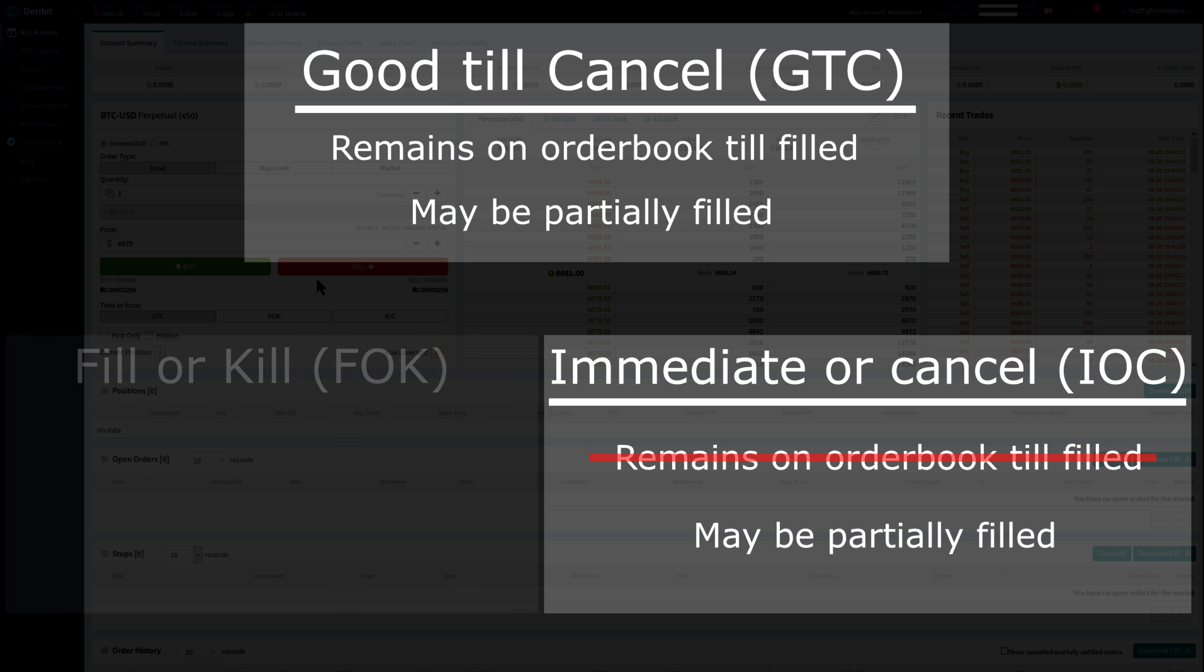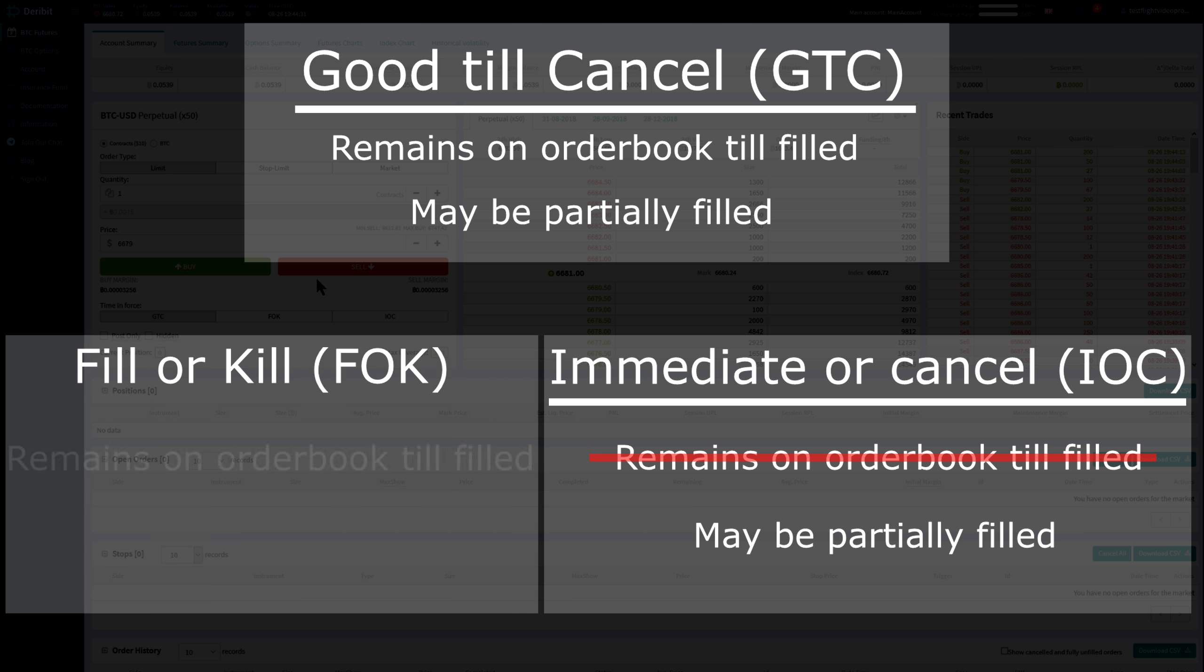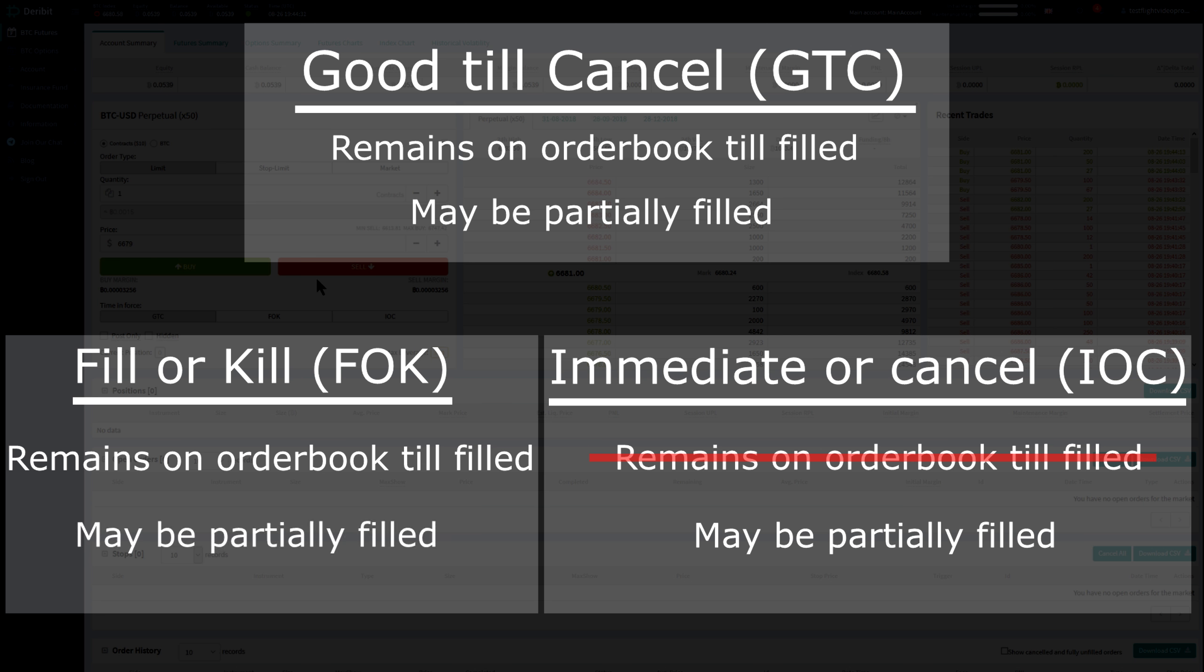And Fill or Kill, the order must be filled immediately, completely, not partially, or the order will be cancelled and will not remain on the order book.